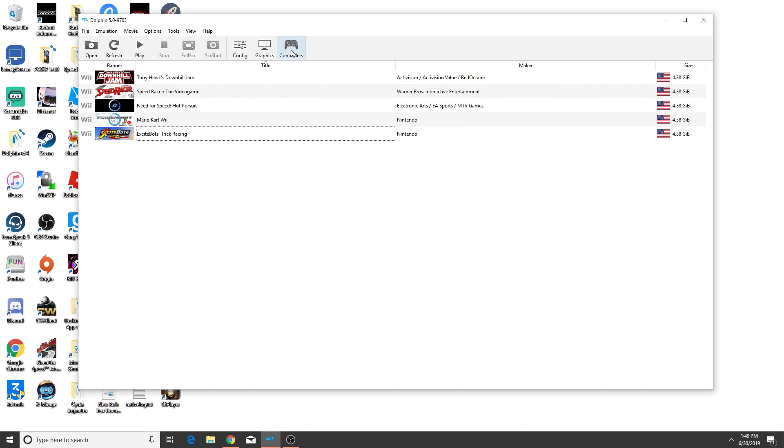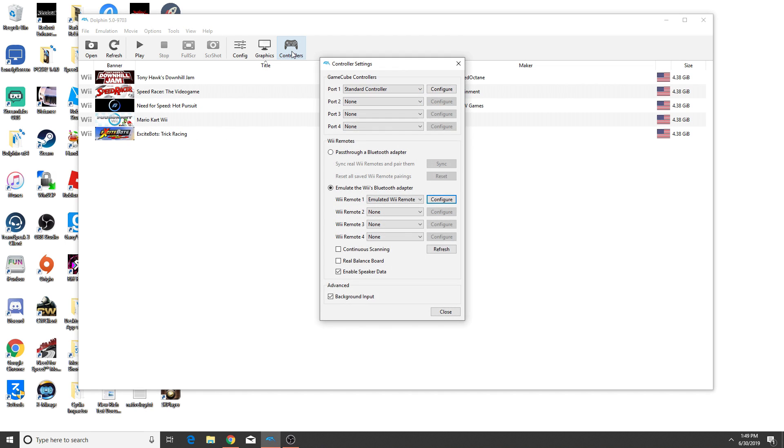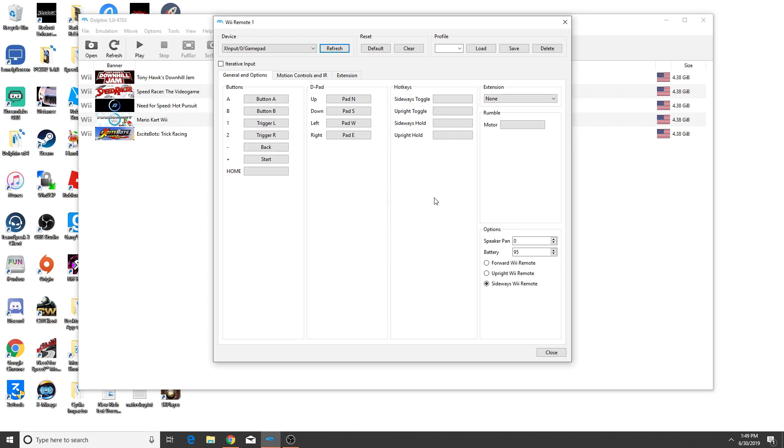So the next thing we have to do to set up is go into Dolphin and go into the controllers menu. And then with the Wiimote one, you want to use an emulated Wiimote and then we'll just configure it here. One setting that you want to make sure is on is the sideways Wiimote setting in the bottom right here. That's very important.